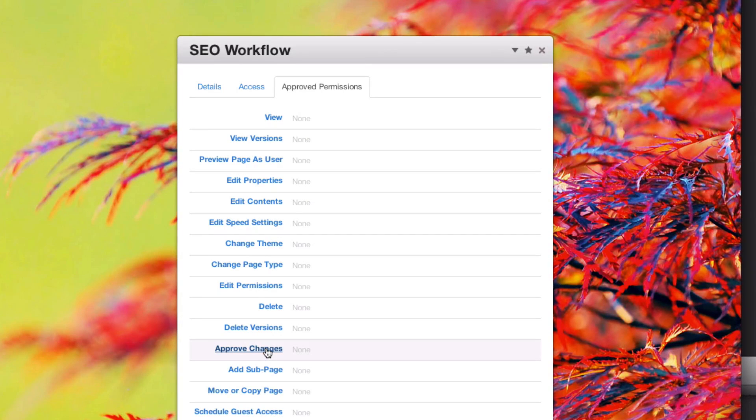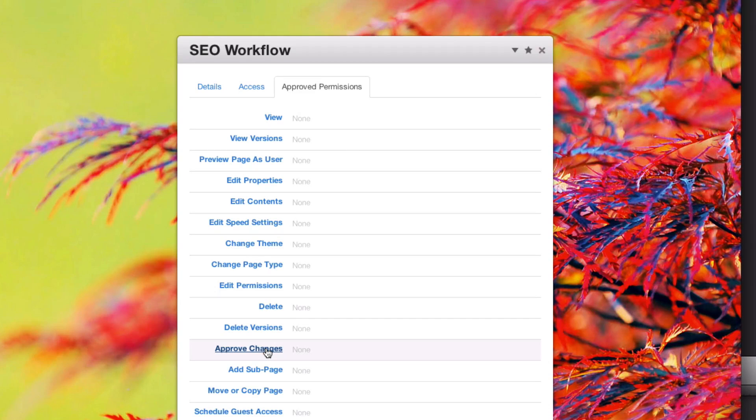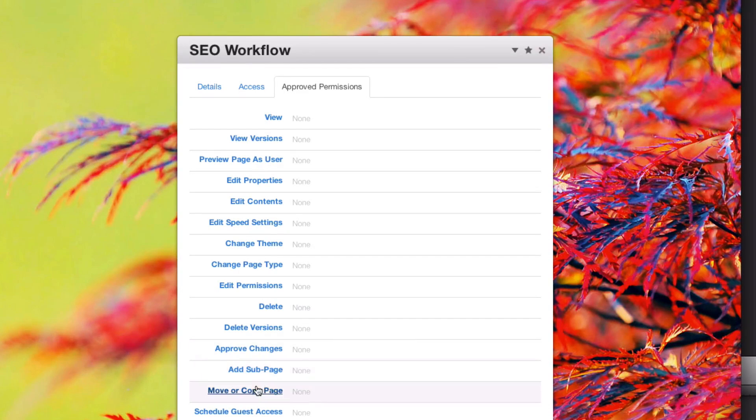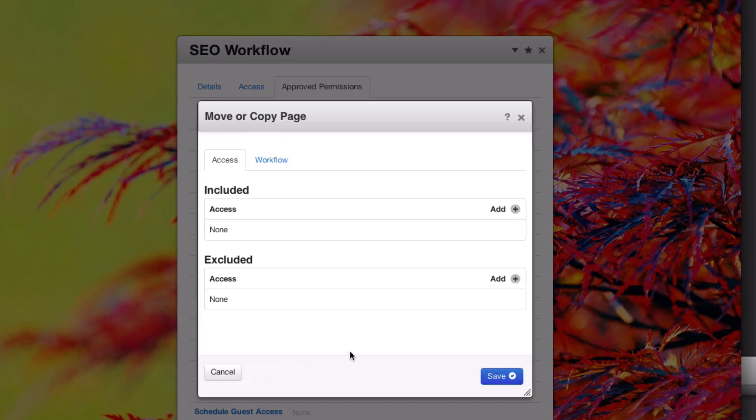This allows you to deny people the ability to edit the page further, for instance, or move it around your site while there's a pending version of the page out there.